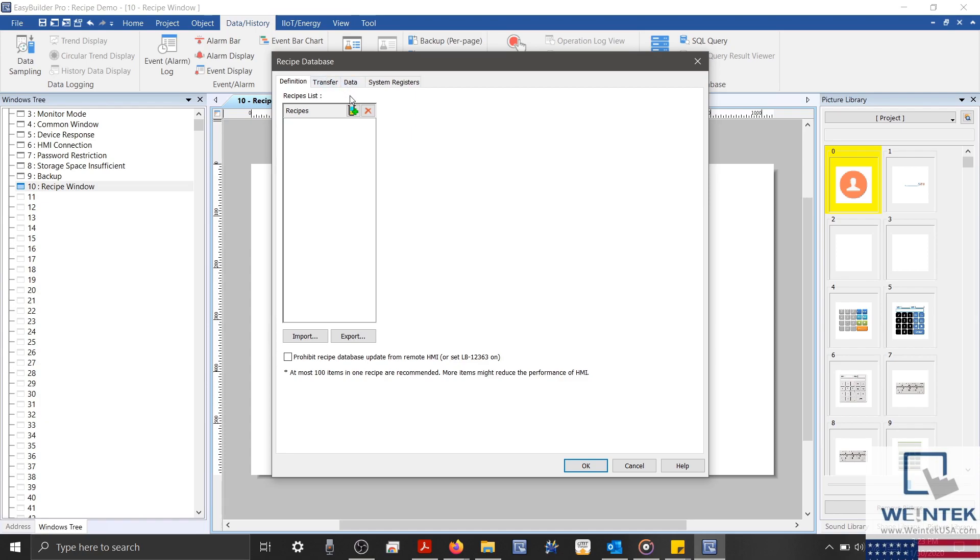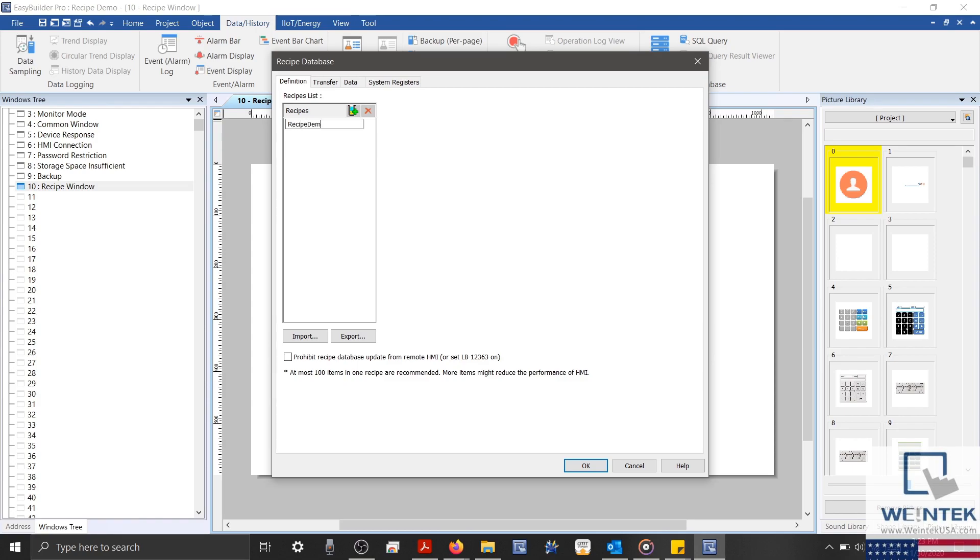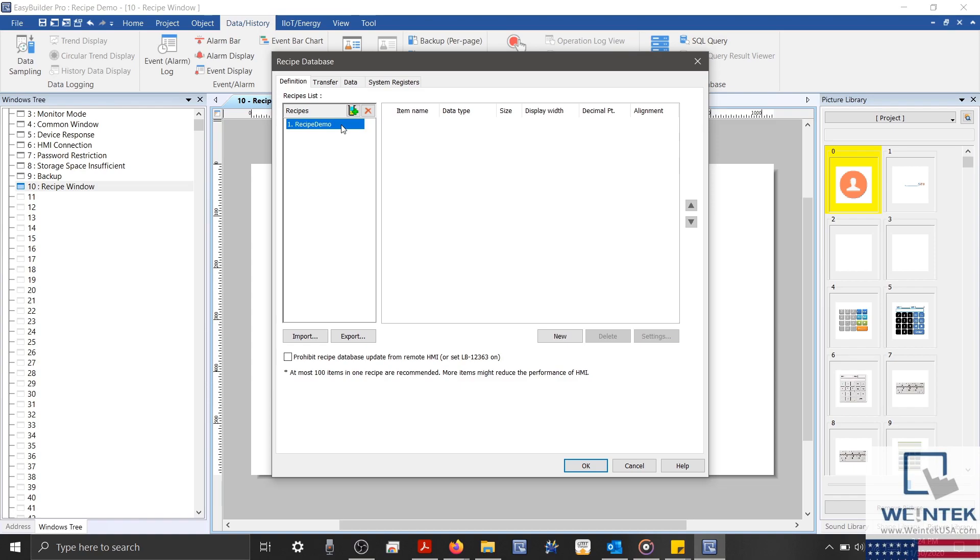Within our Definition tab, we'll select the green button on the left-hand side to add a new recipe. When naming recipes, you should use only alphanumeric characters, and there shouldn't be any spaces. I'll name mine Recipe Demo for this example. I'd like to note that you can add up to 100 recipes within your project, and each recipe can record data from a maximum of 1,000 items.